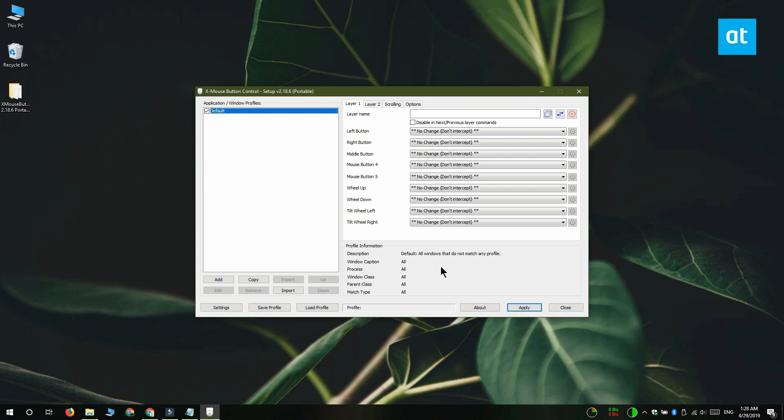We're going to be remapping the mouse button to a keyboard shortcut, and that keyboard shortcut in this case is Ctrl plus A, which allows us to select everything in any text field.